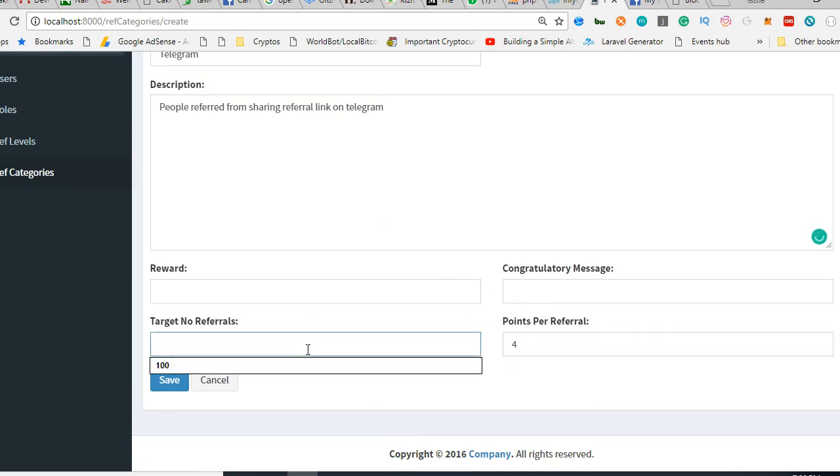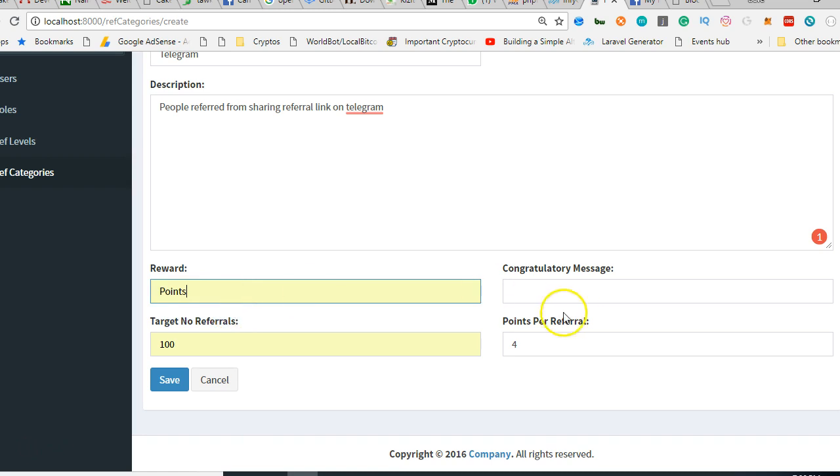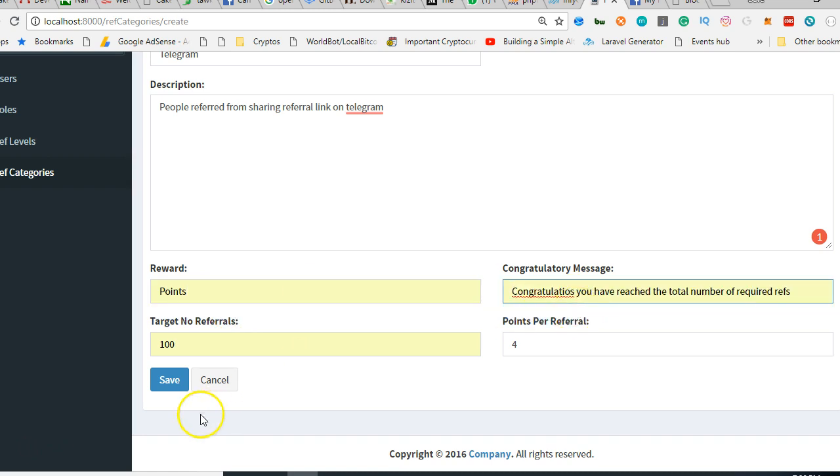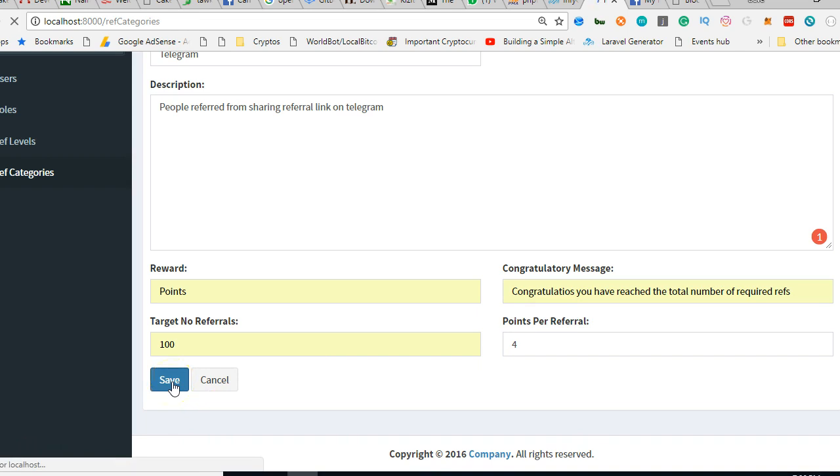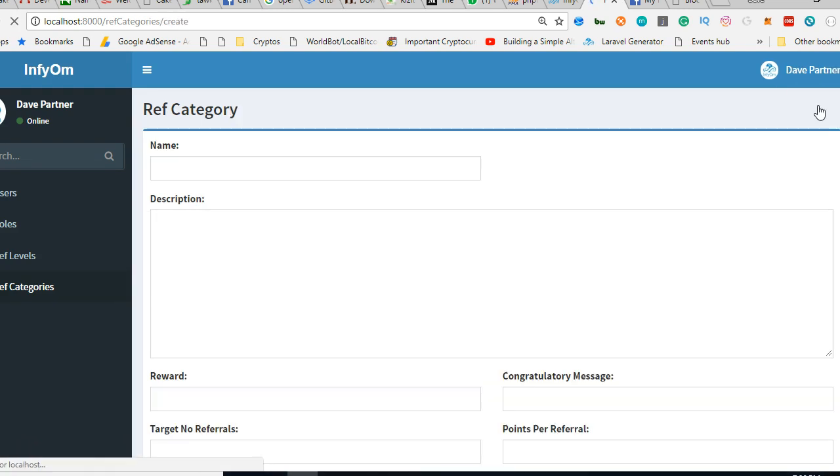Target number of referrals: we need you to refer up to 100 people. Reward is points. Congratulations message. Twitter might be just as important, or we can say it's more important. So we can do Twitter.